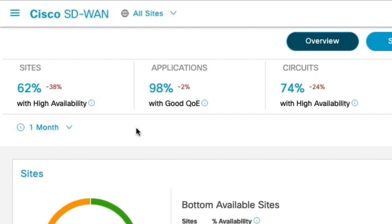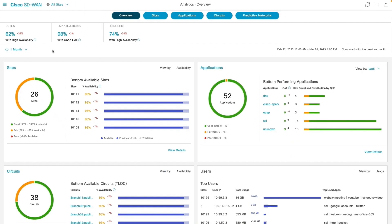And these comparative insights helps us to know the trends about sites, circuits and application experience are trending. Overview dashboard includes 4 major widgets: sites, applications, circuits and top clients.